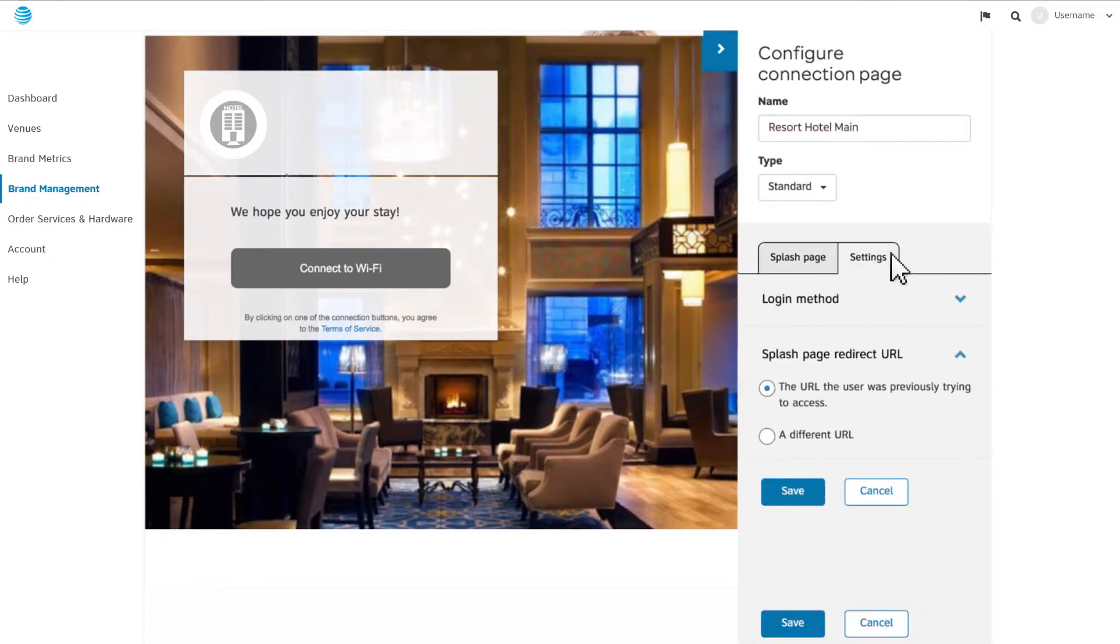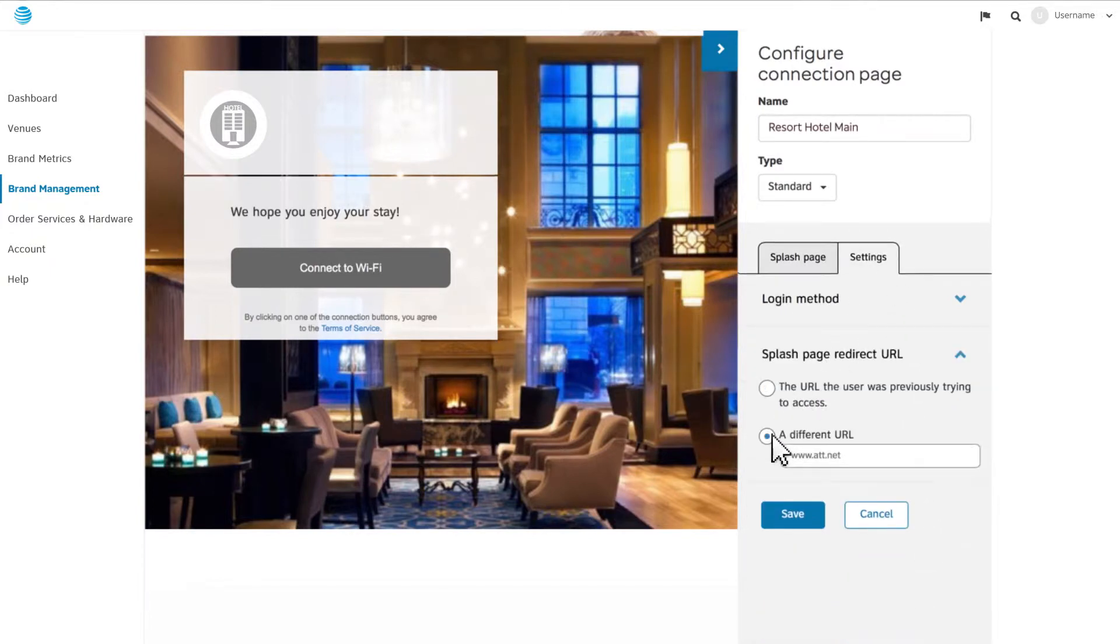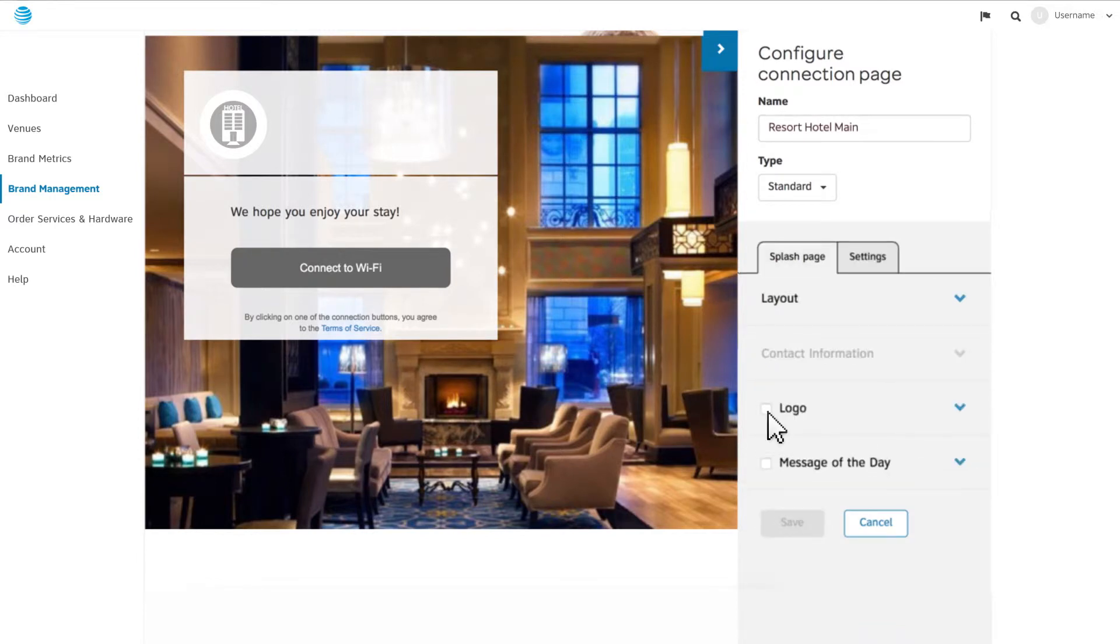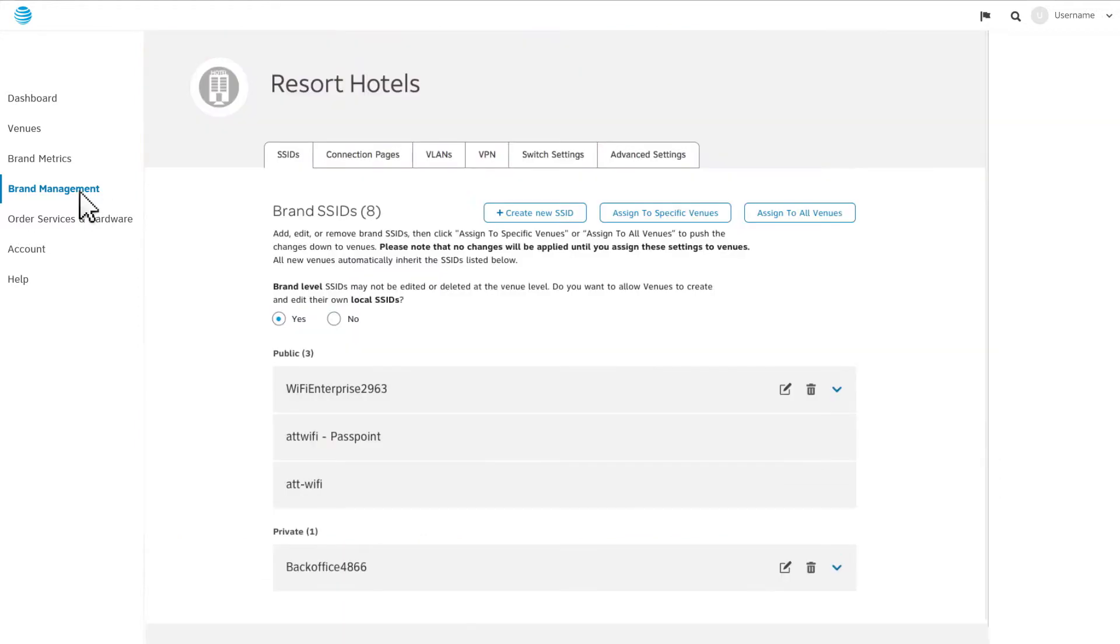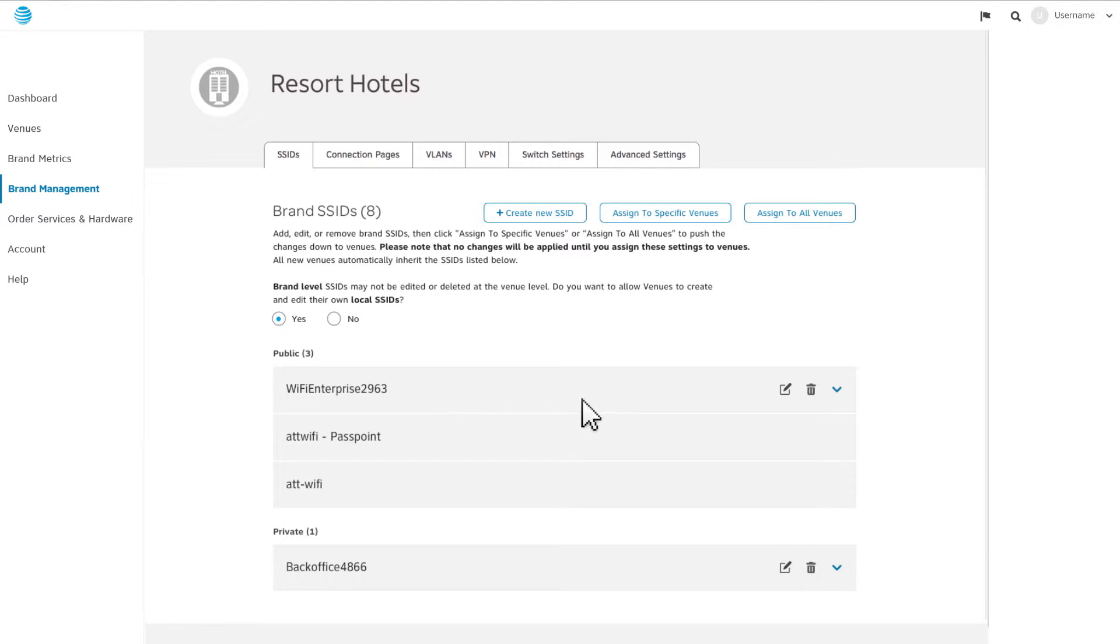Under the Settings tab, you can add a webpage address where all users will be sent after they connect. You can also customize your public SSID by going to Brand Management and to the SSID tab. The public SSID is preset to Wi-Fi Enterprise and a random four-digit number, but you can customize it by clicking on Edit.